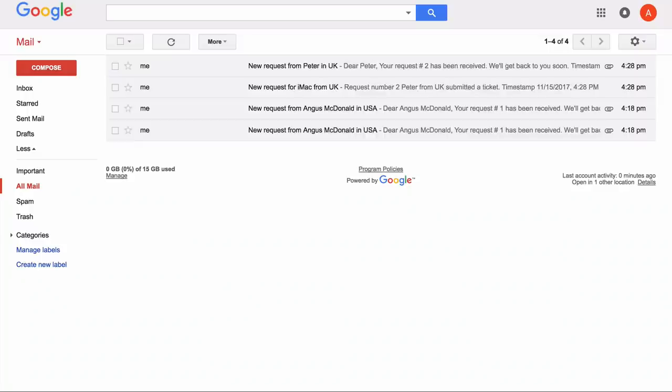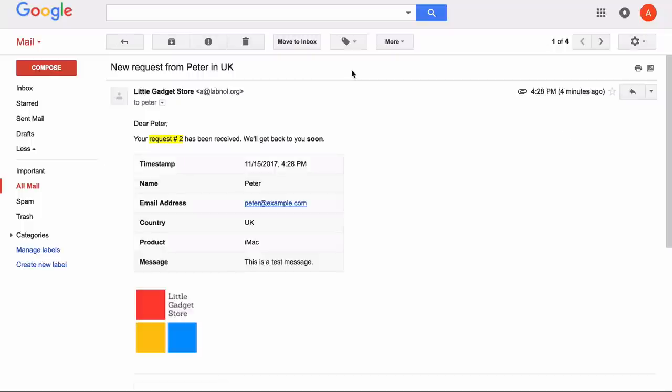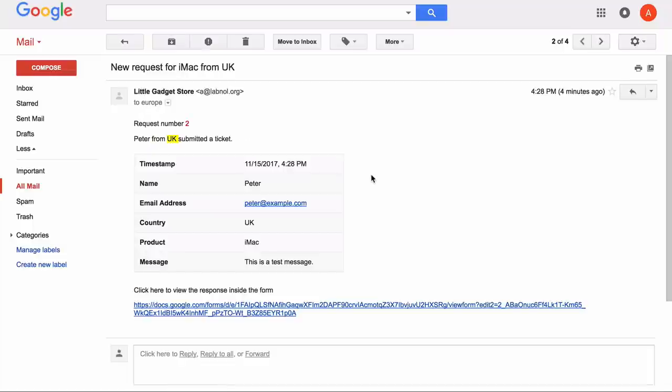The form is submitted. I go to my Gmail sent items and it should have triggered two emails. One should go to the form respondent using our previous rule and the different email to the UK office. And there you have it.